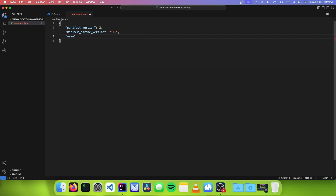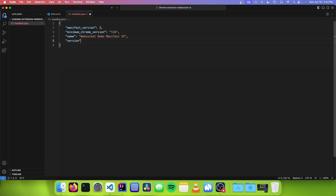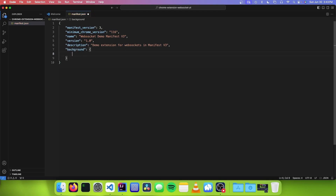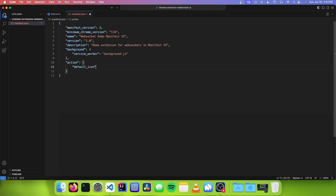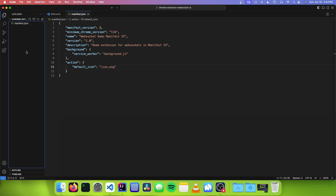Now we need to give our extension a name — I'll say WebSocket demo manifest v3 — and we're going to set a version for our Chrome extension, so I'm going to set it to 1.0. I'm also going to set a description. Now we need to create a background key and set this to an object, and we're going to specify service worker in here — I'm going to say background.js. After our background, we need to add an action and set the icon to icon.png. So now we need to get an image to use as our icon.